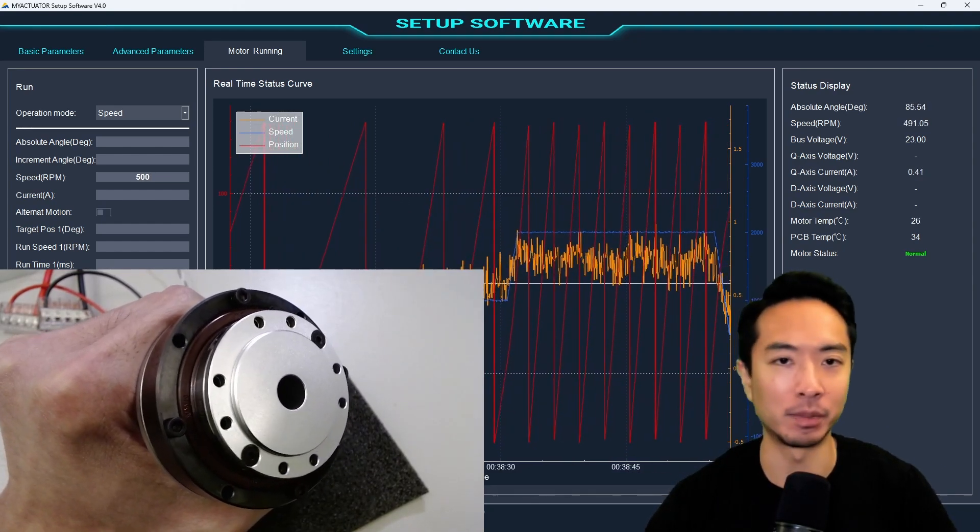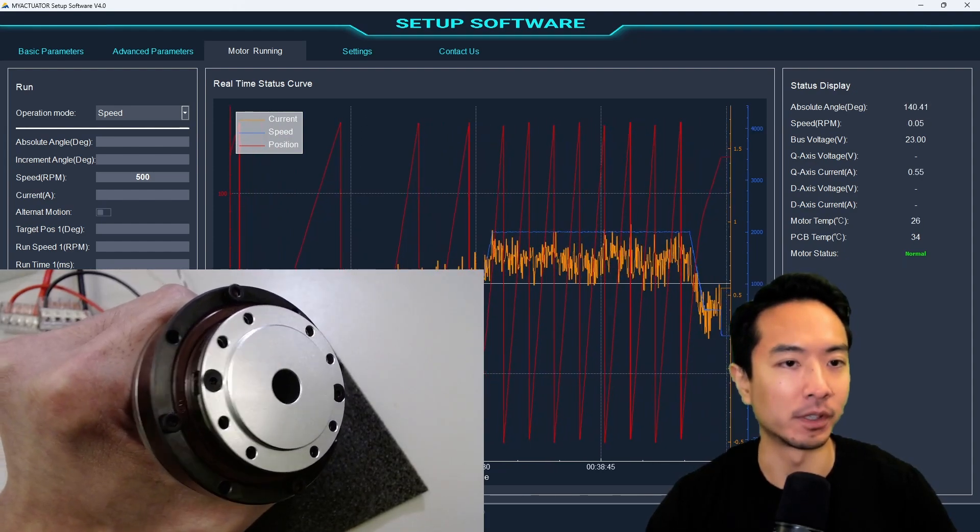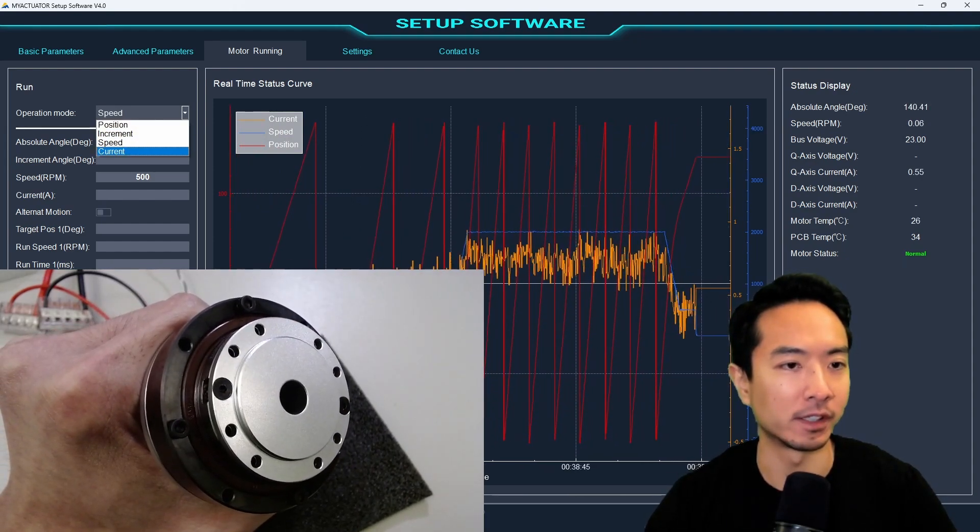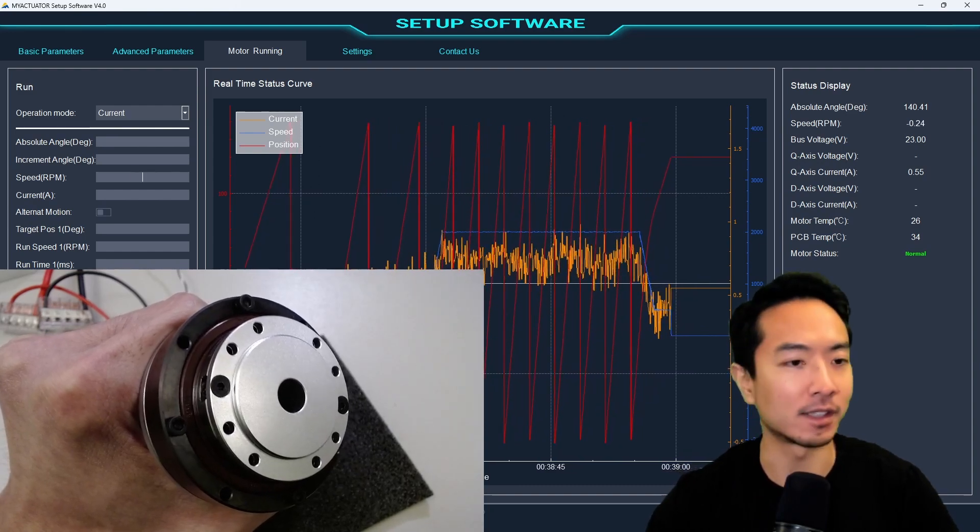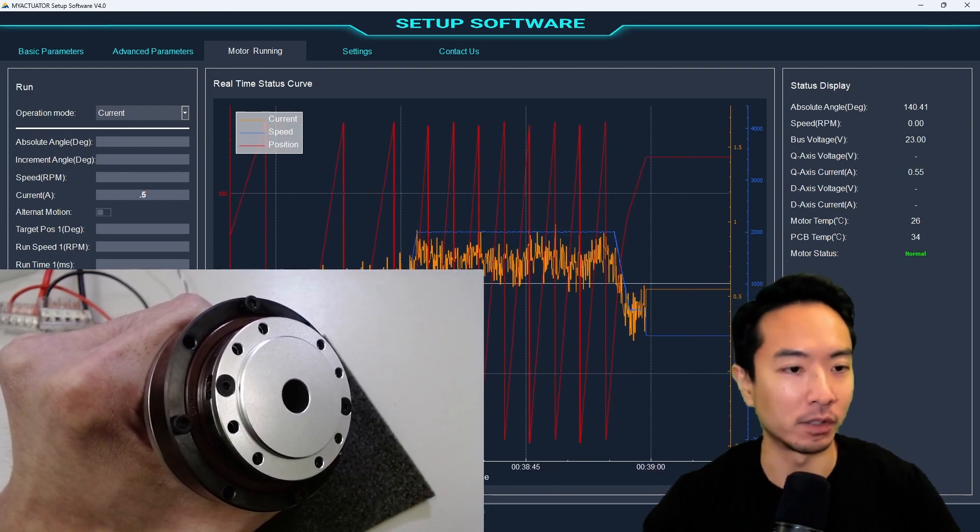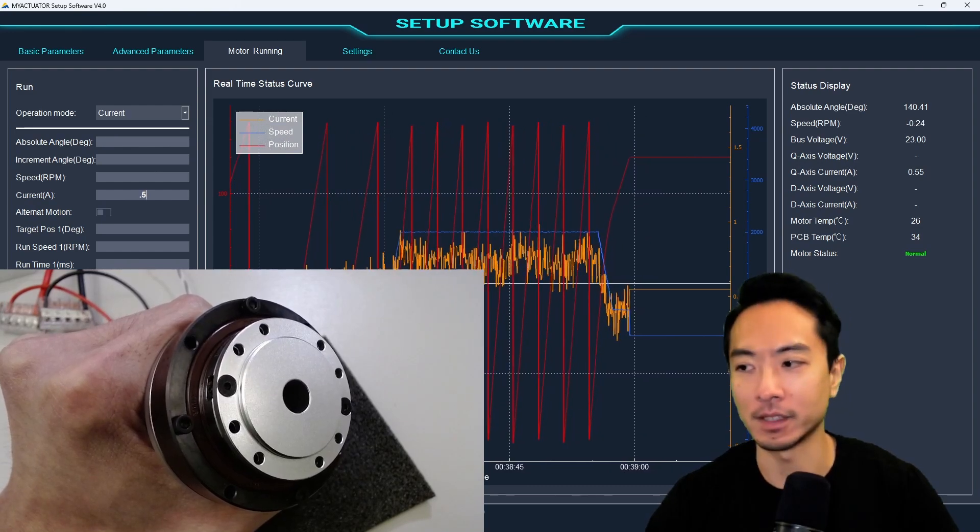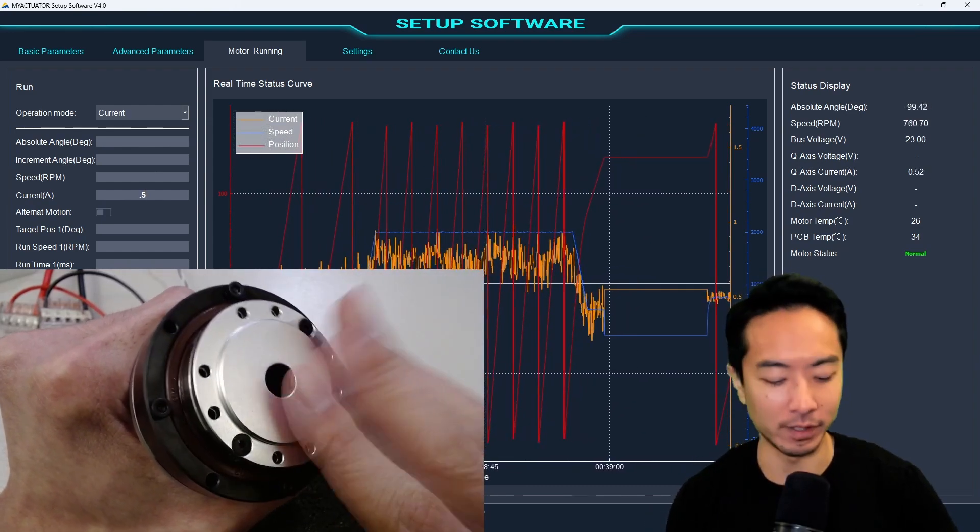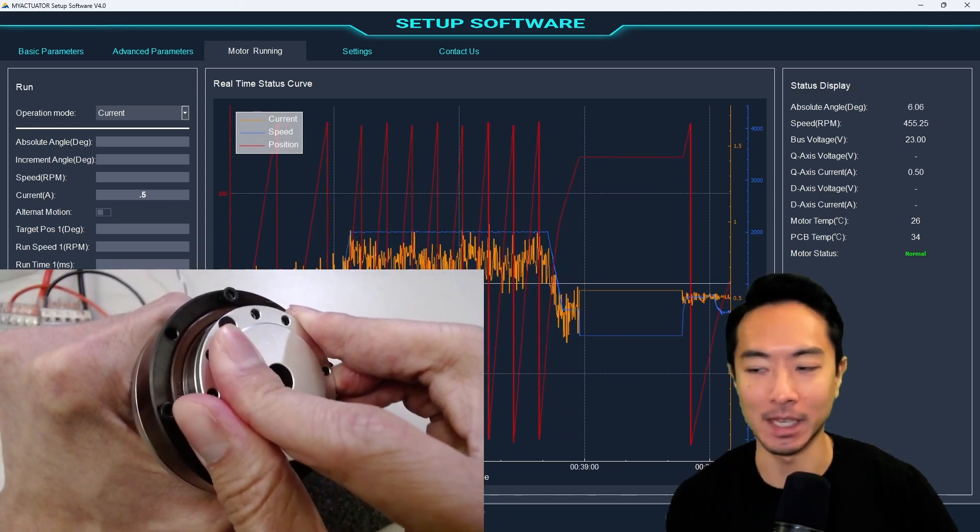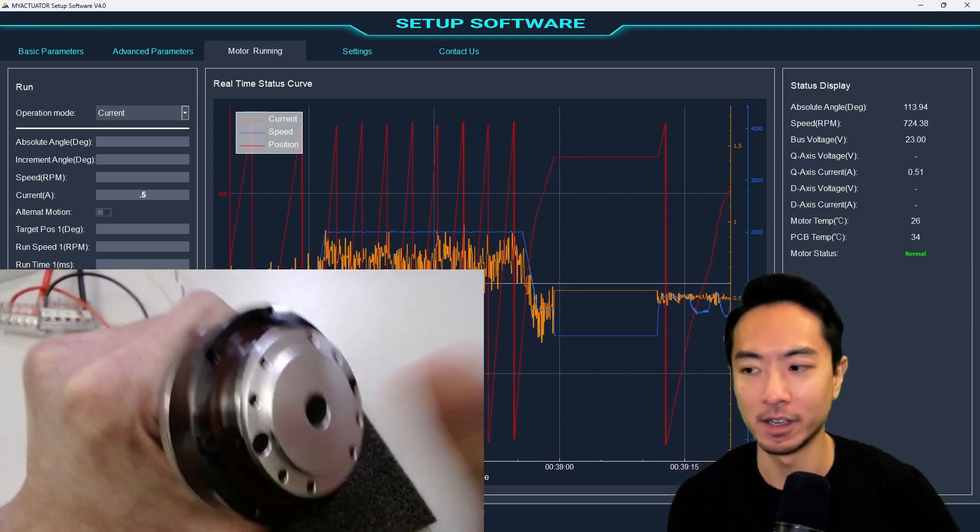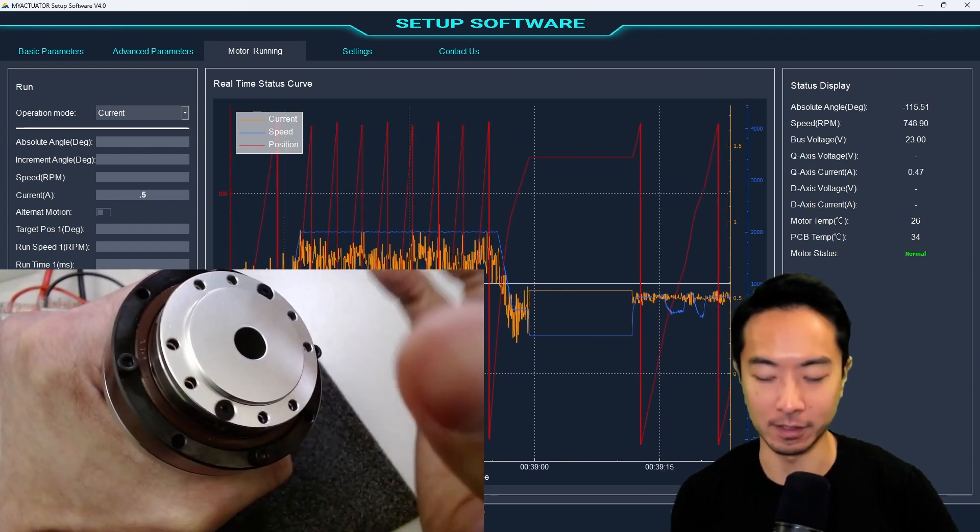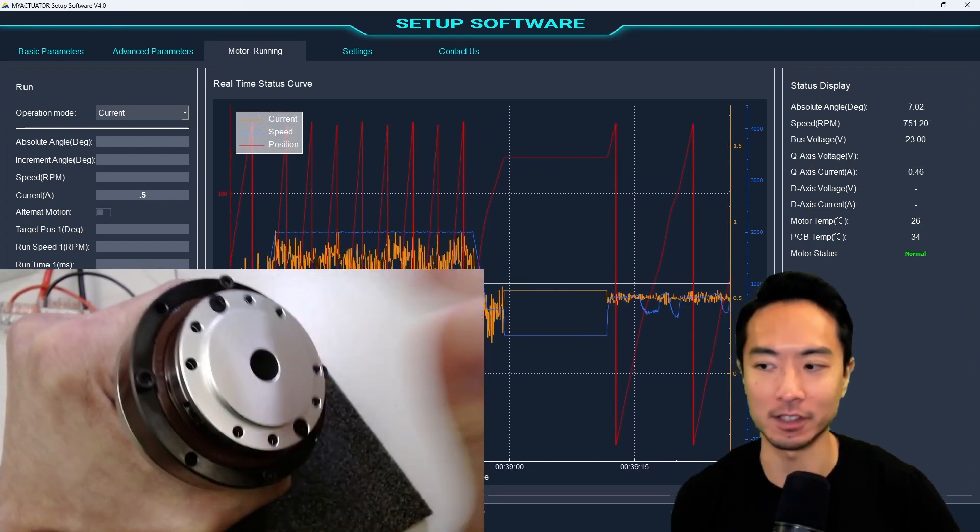But now let's go ahead and play with some of the different modes here. I'm going to stop it really quick. Here you can see that we can also control it in current. So current, you could set some amperage here. So I'll start off small, give it 0.5 amps. And if I go ahead and hit start, you can see this is running at 0.5 amps. So you can see I'm able to stop it if I push it really hard. That's because if the force I'm exerting overcomes that current, then it'll stop.